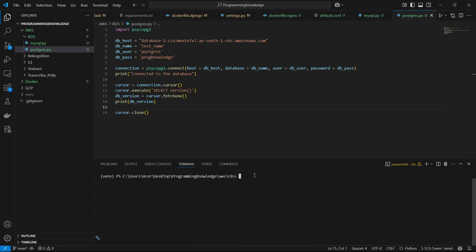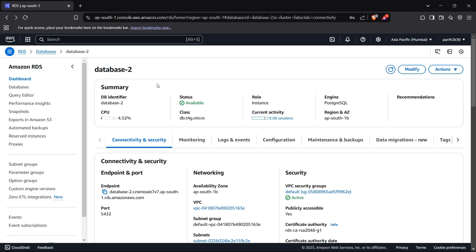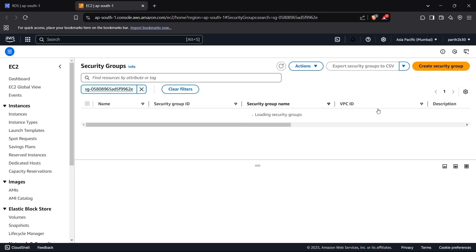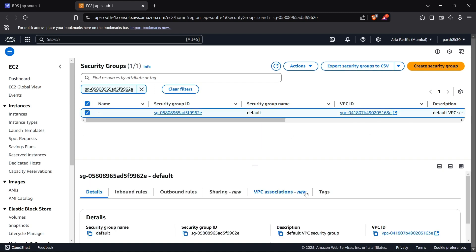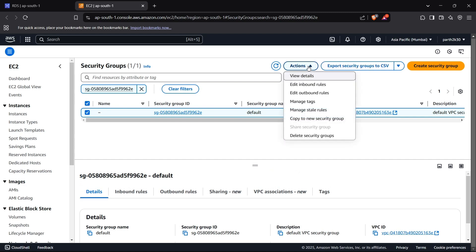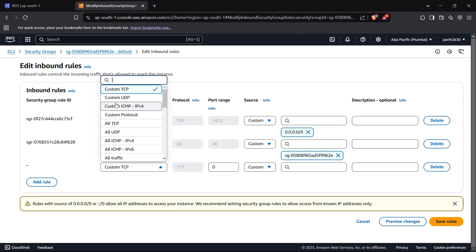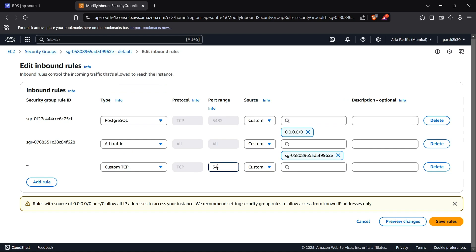Now we can move on to the last step: editing the security groups for our AWS RDS. Go to the database instance, click the 'Connectivity and security' tab, and scroll down to see the security group rules. We have inbound rules set up by the EC2 security group, and we need to edit this to receive requests on port 5432. Open the security rule, click on 'Actions', then 'Edit inbound rules'. Add a custom TCP rule and enable traffic inbound to port 5432, which is the port for the PostgreSQL server.